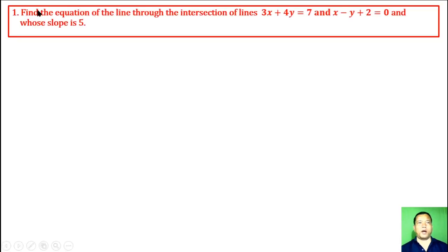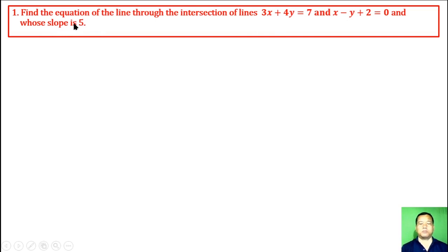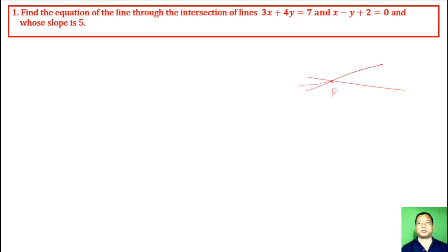Question 1. Find the equation of the line through the intersection of lines 3x + 4y = 7 and x - y + 2 = 0, and whose slope is 5. Suppose the first line is 3x + 4y = 7 and the second line is x - y + 2 = 0. They pass through a point P, and we have to find a line passing through this point having slope 5.